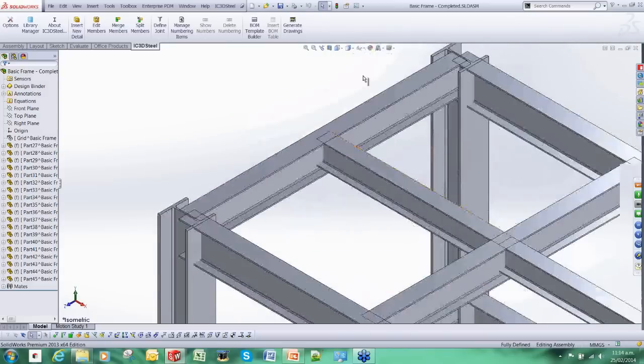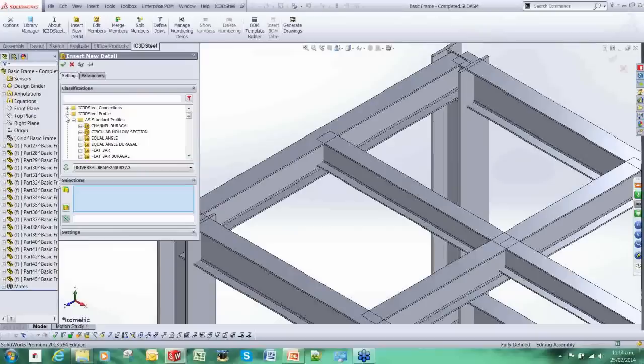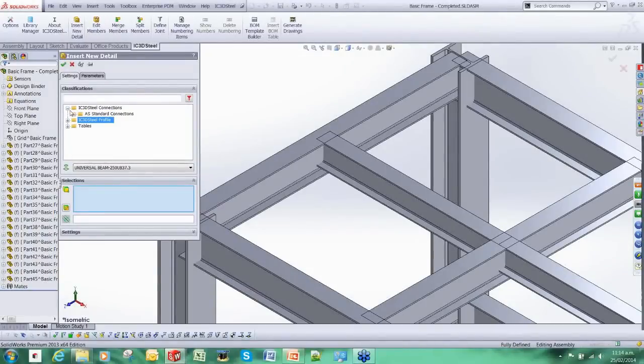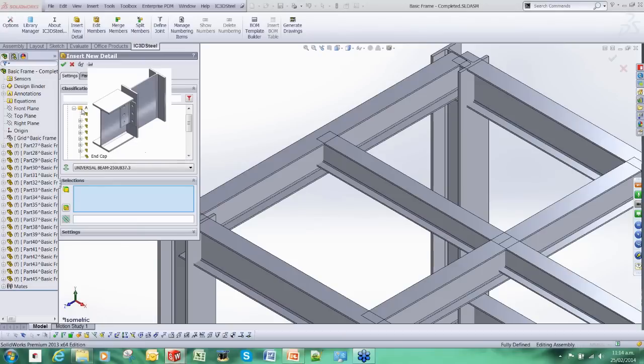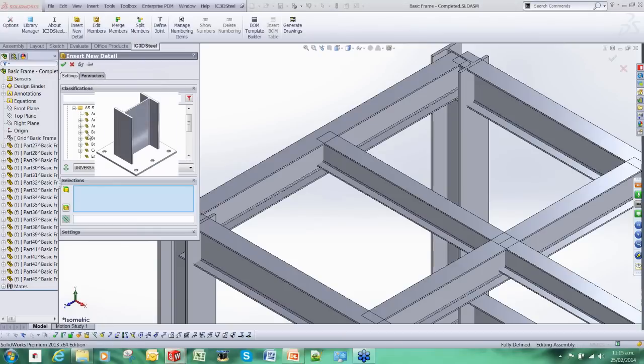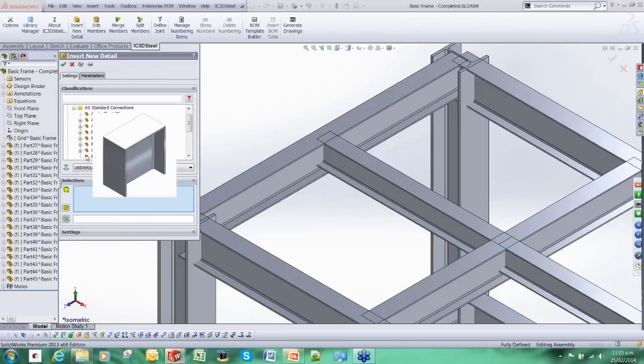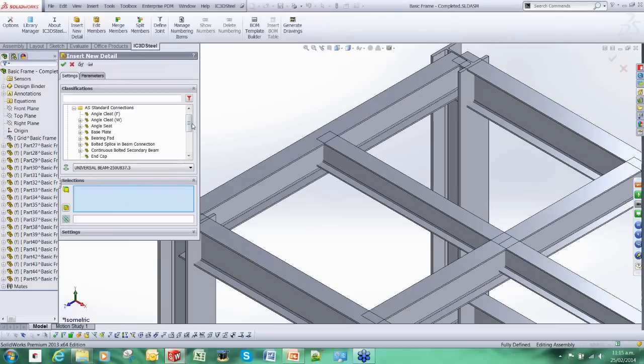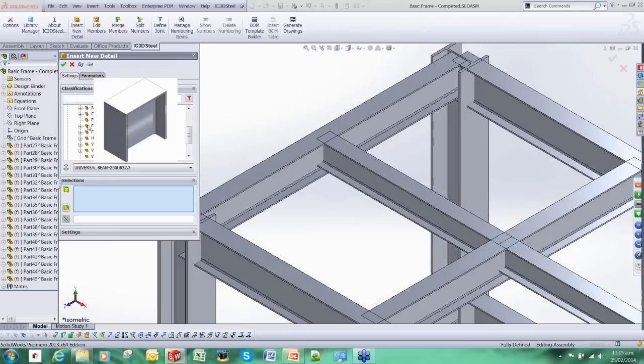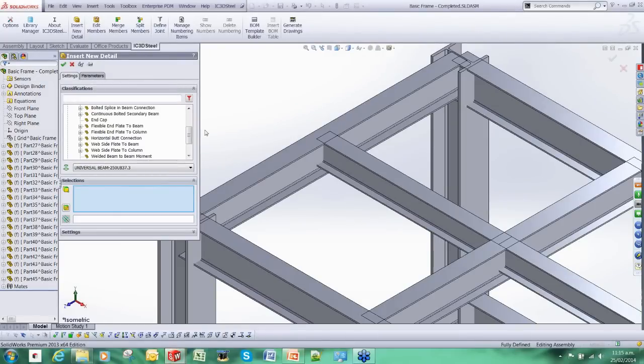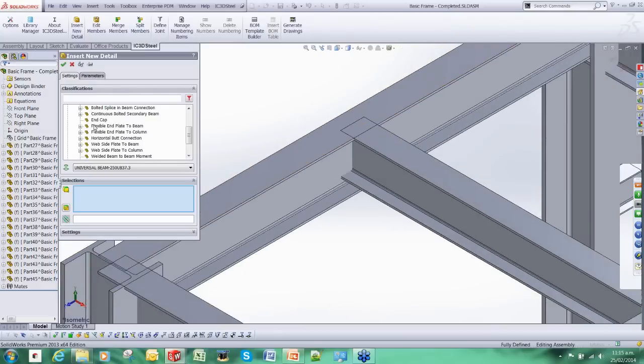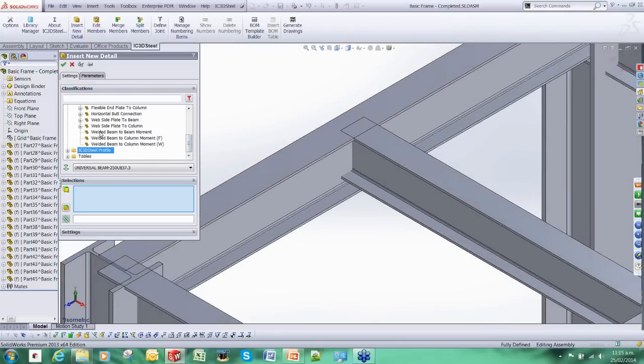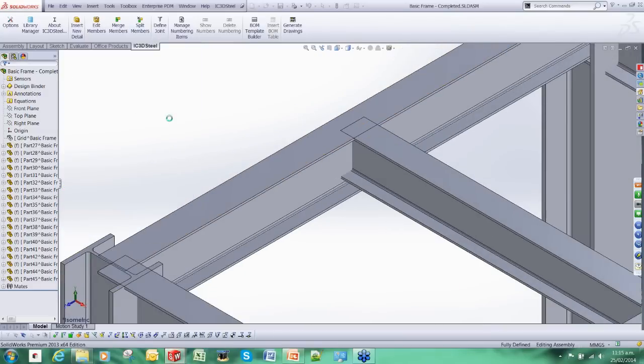So we are going to use more IC3D Steel tools. As Jason mentioned, at the moment we have a catalogue to the AS standard. This is pretty much complete but we are still adding stuff to it. So there is all sorts in here: end caps, bolted connections, welded connections, base plates. We are going to add in a simple welded connection to start off with.